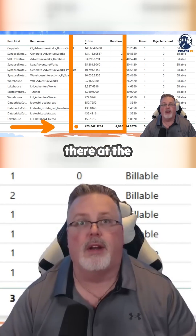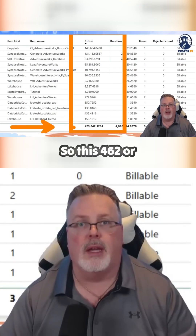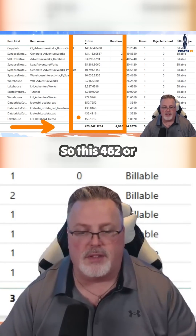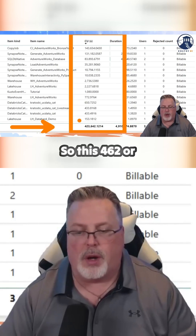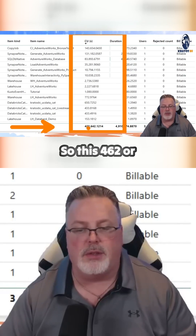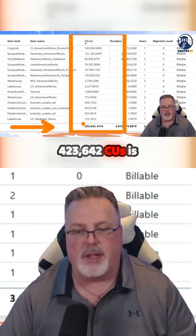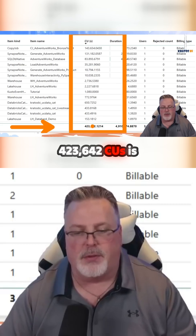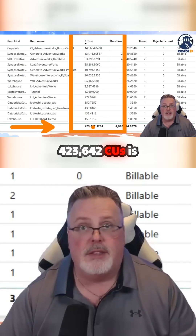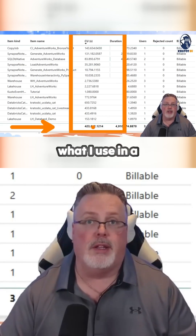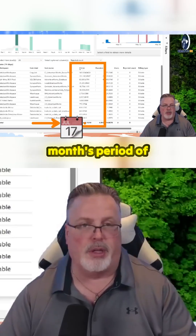That's right down there at the bottom. So this 423,642 CUs is what I use in a month's period of time.